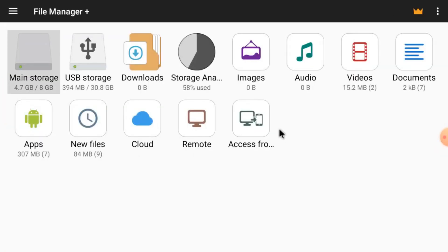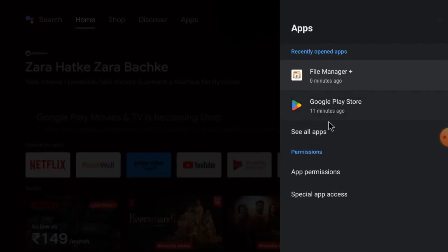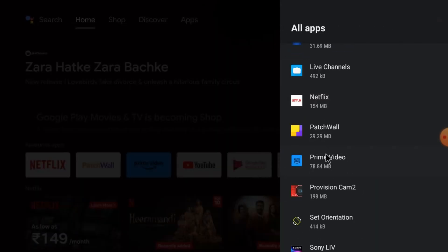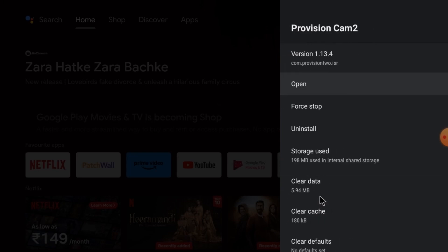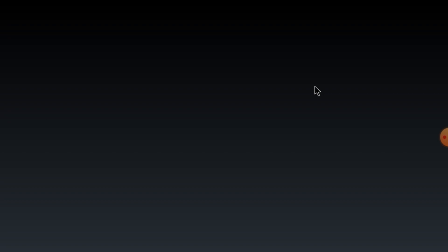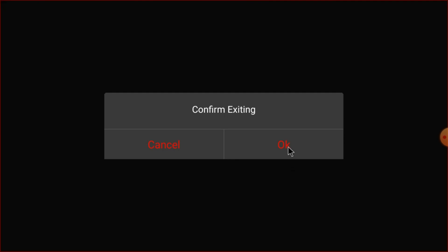After closing the app, if you want to find it again, click 'See All Apps' and you will find the Provision Cam 2 app there. Just open it and it will open by default in landscape mode. That's all about this app — thanks for watching, have a nice day.